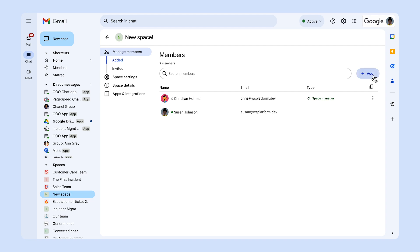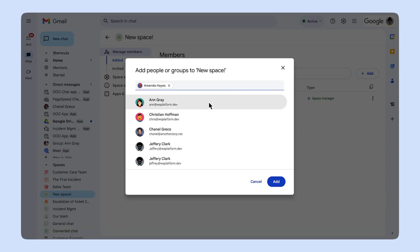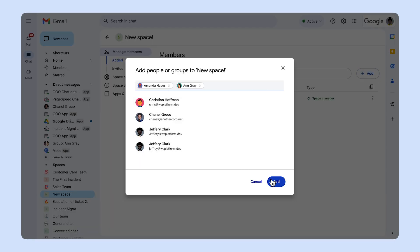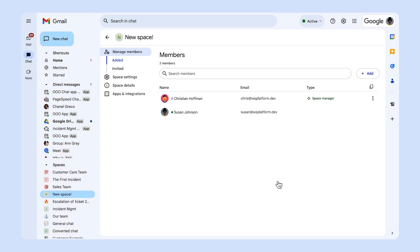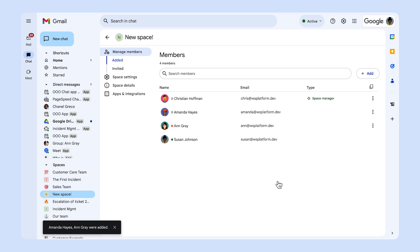A batch event is an event that represents many events of the same type that occur in a short period of time. For example, if a user adds 20 users to a space at the same time, your chat app might receive a batch event. Now that you have an overview of the types of events your app can receive notifications for, let's see how the events look and how your app can receive them.